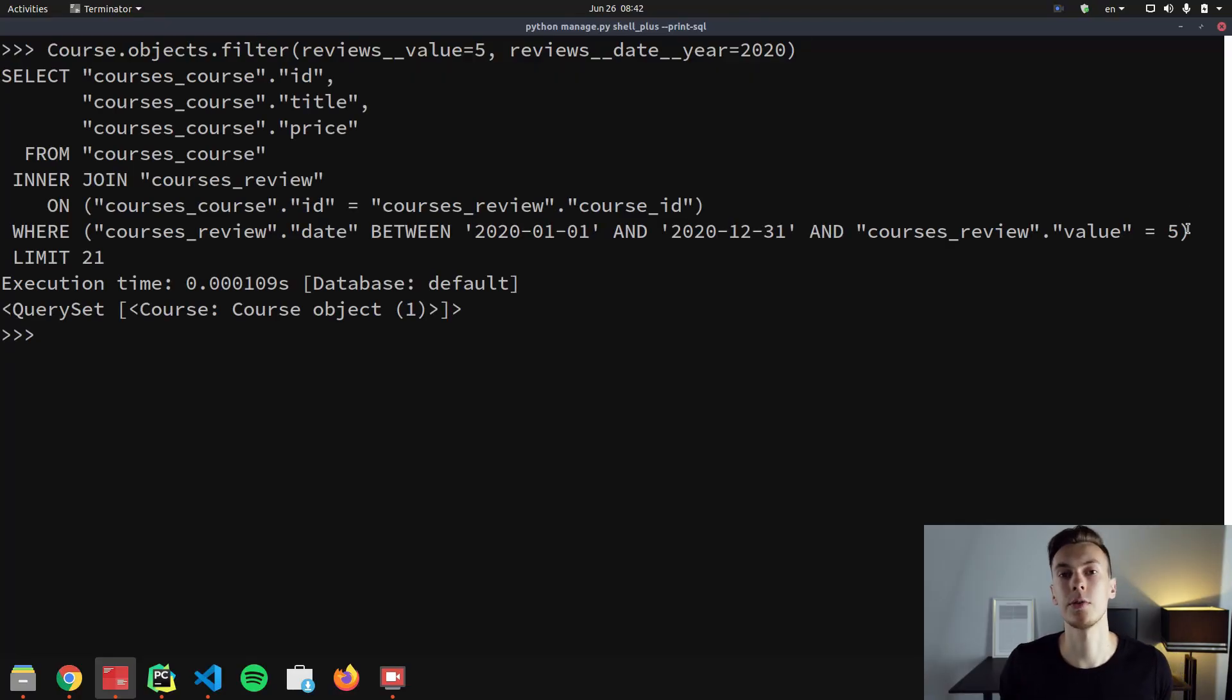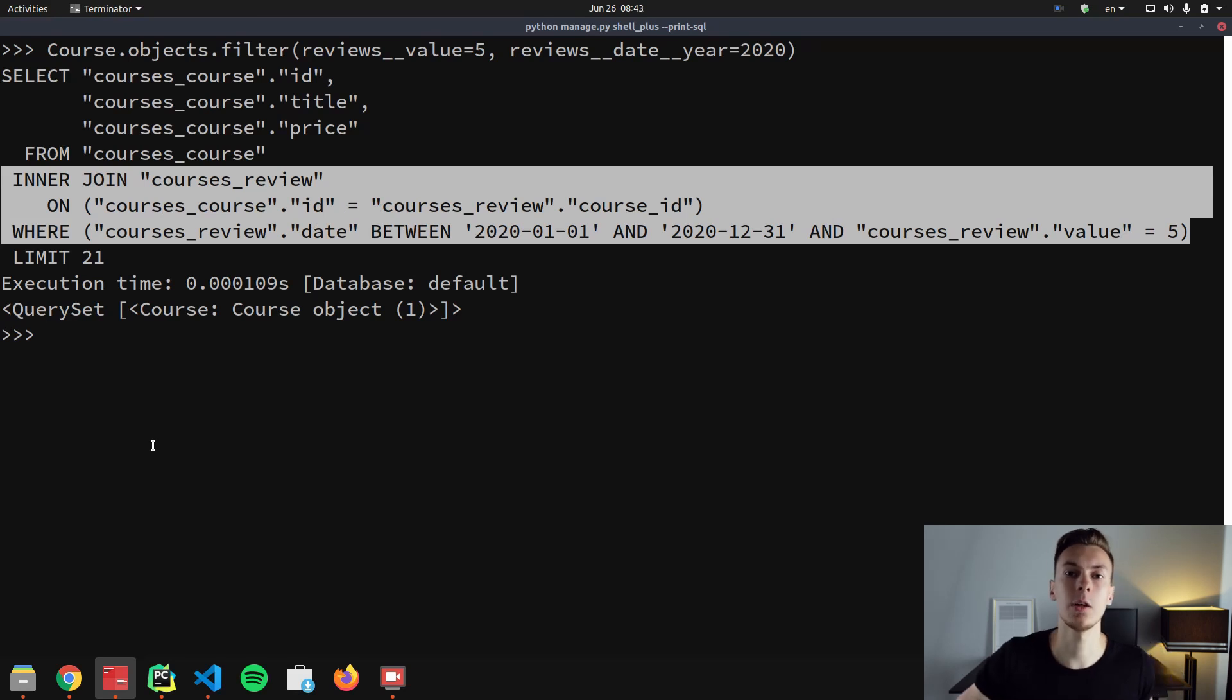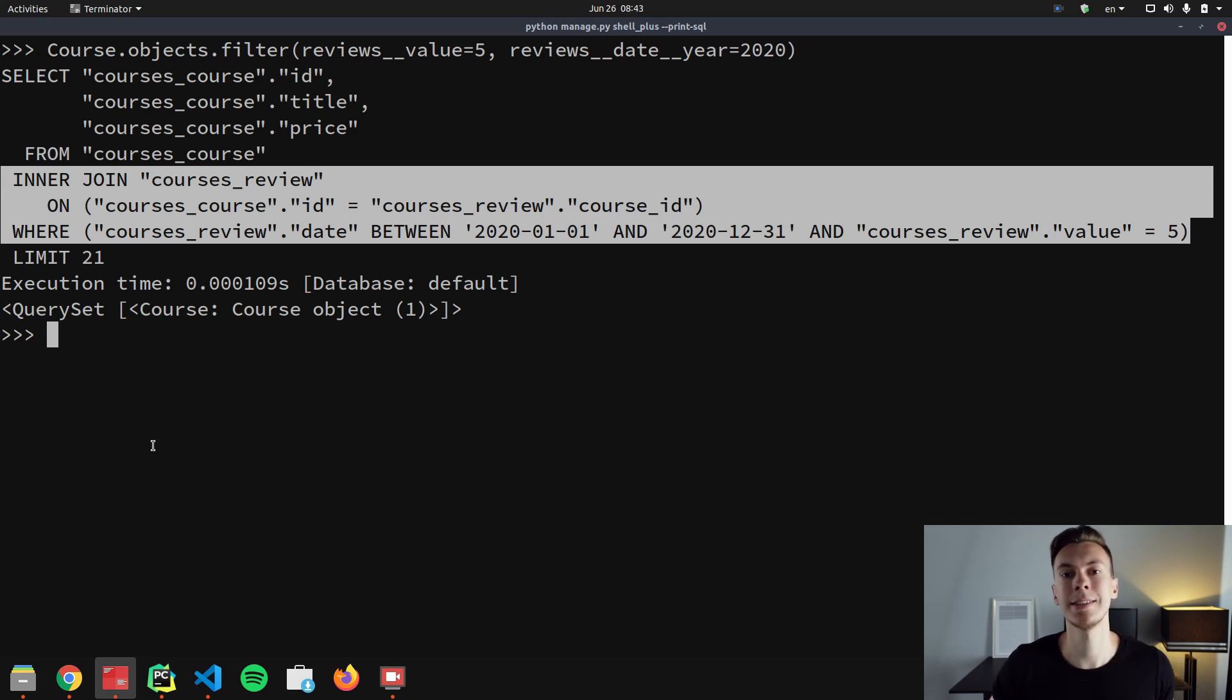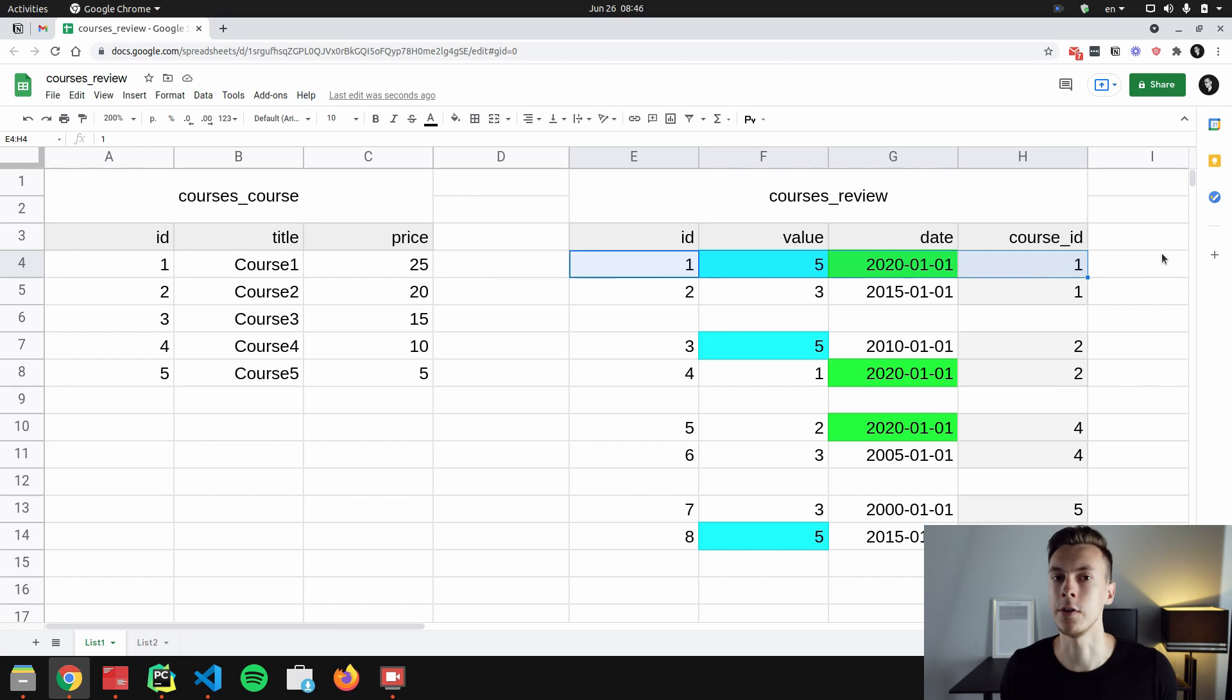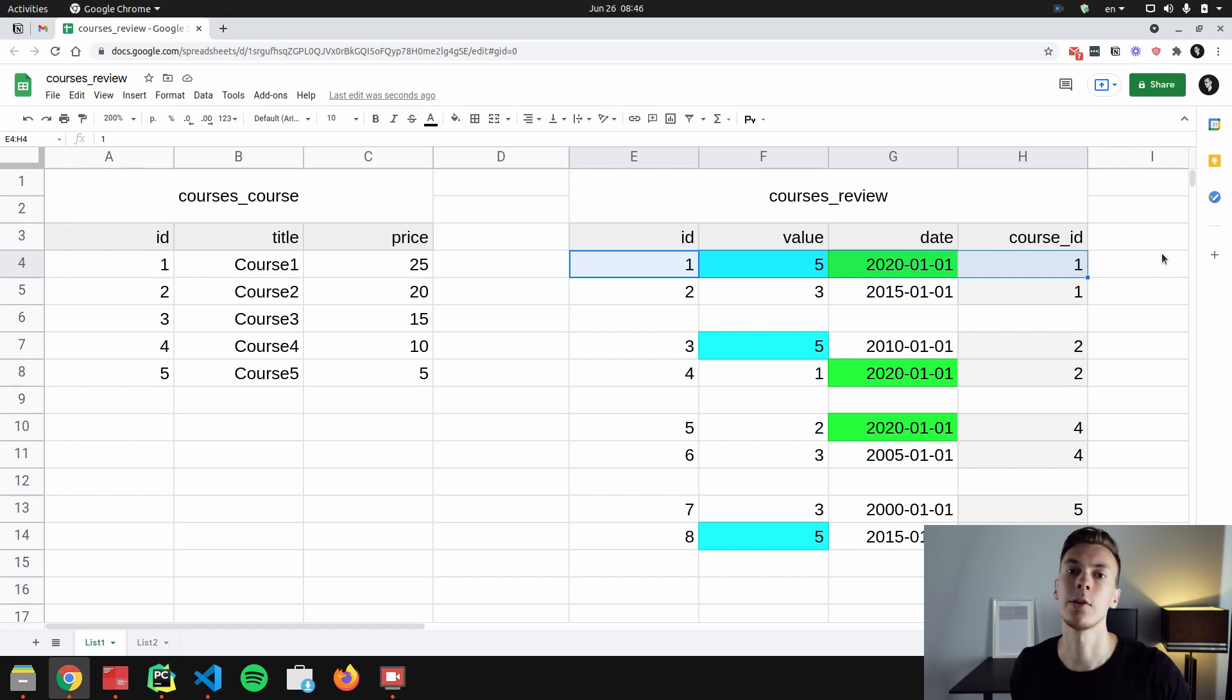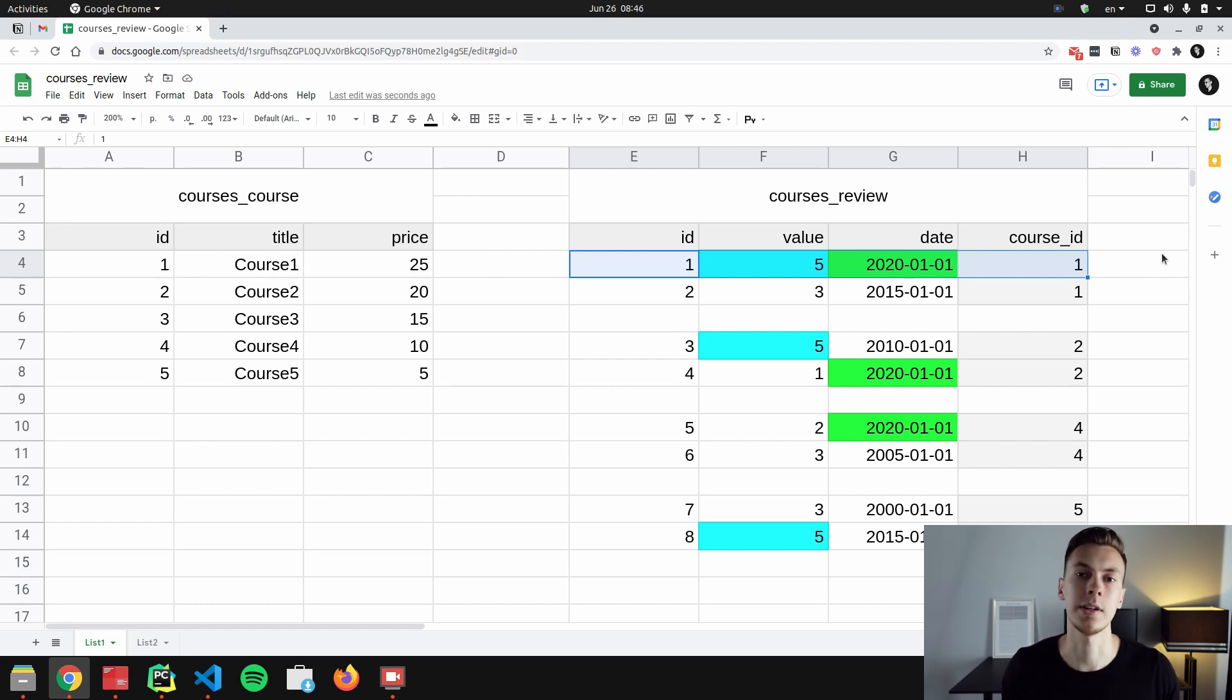Now, let's get back to our examples and let's take a look at our first filter again. Here we are joining course table with a review table, and then we apply where clause. Basically, we are just trying to get courses that have at least one review that at the same time has the value equals to five and the year when it was created is 2020. And if we look at data again, we will see that we only have one review that has five and 2020 at the same time, and it's the first review. And this review is attached to the course with ID one. And that's why we had only this course in a query set.